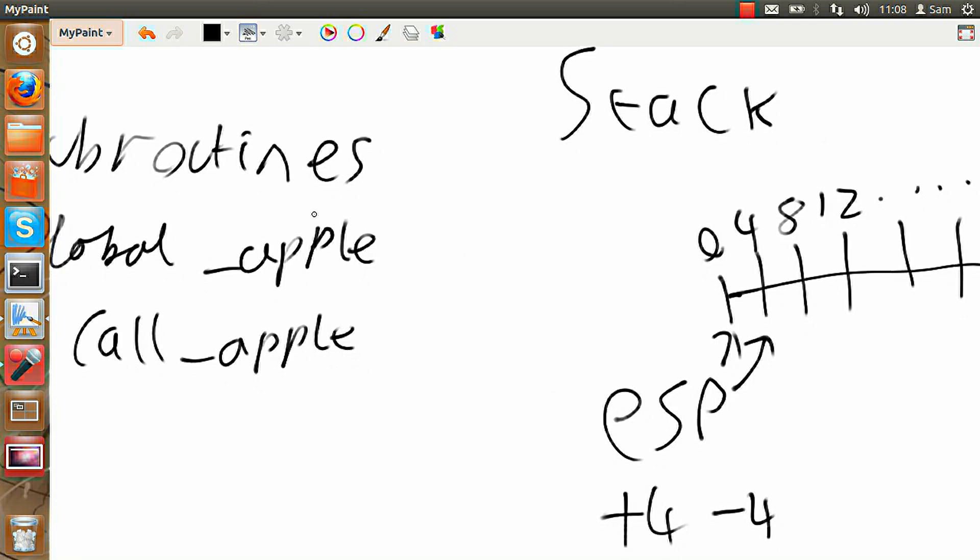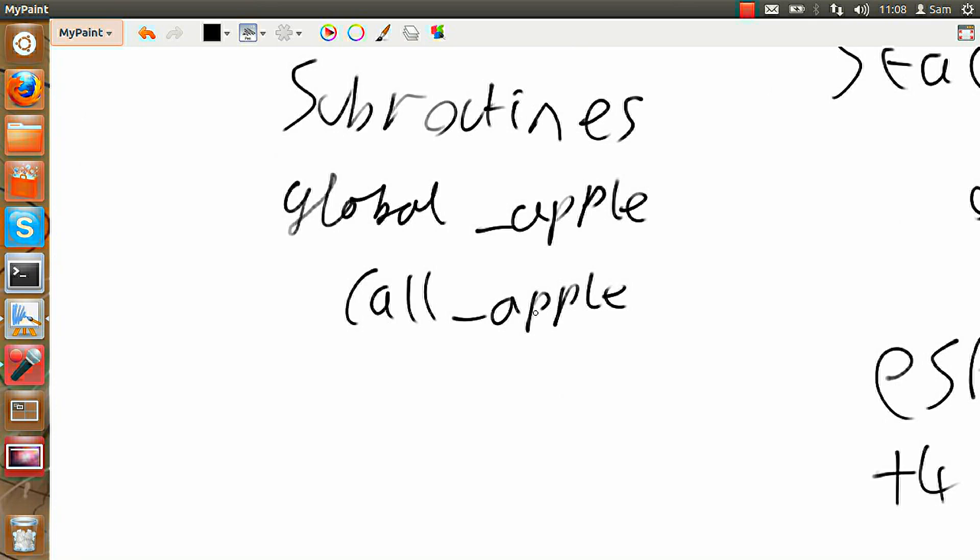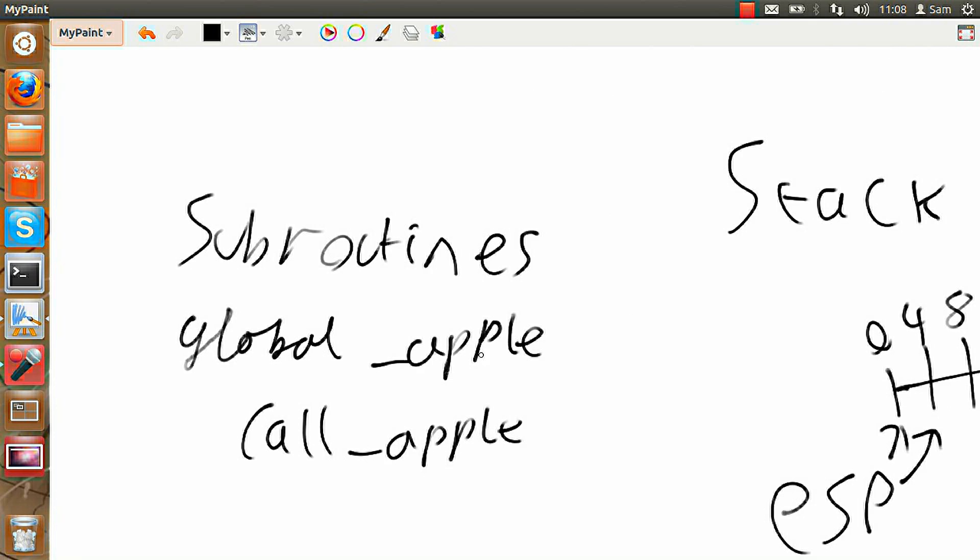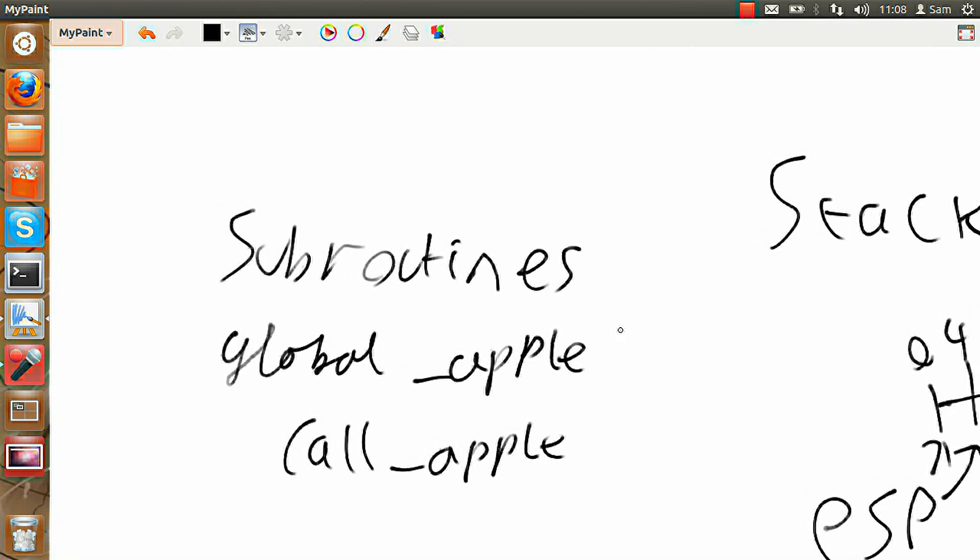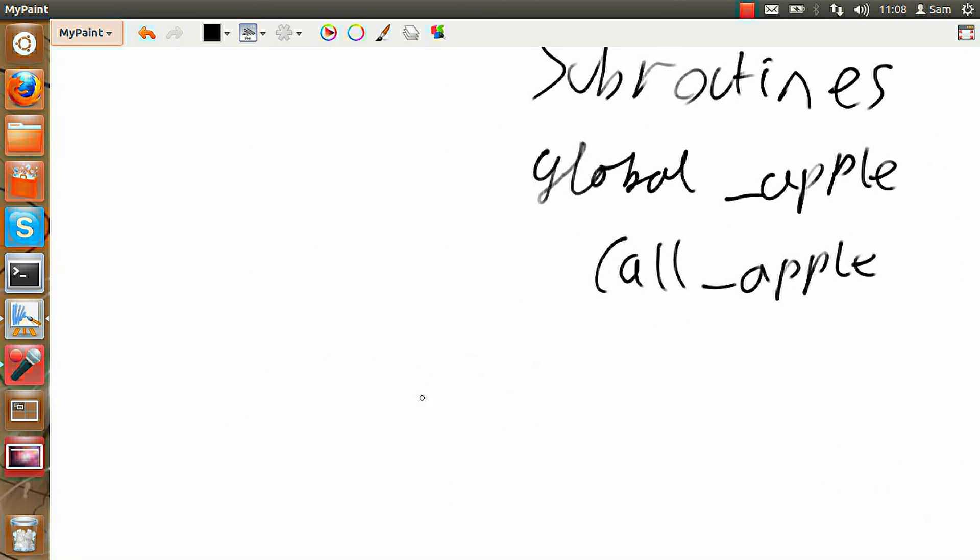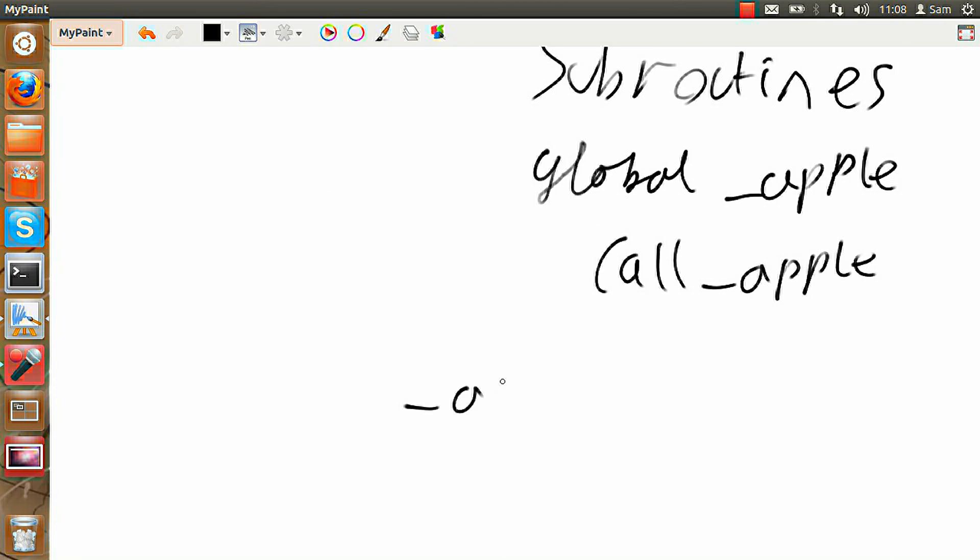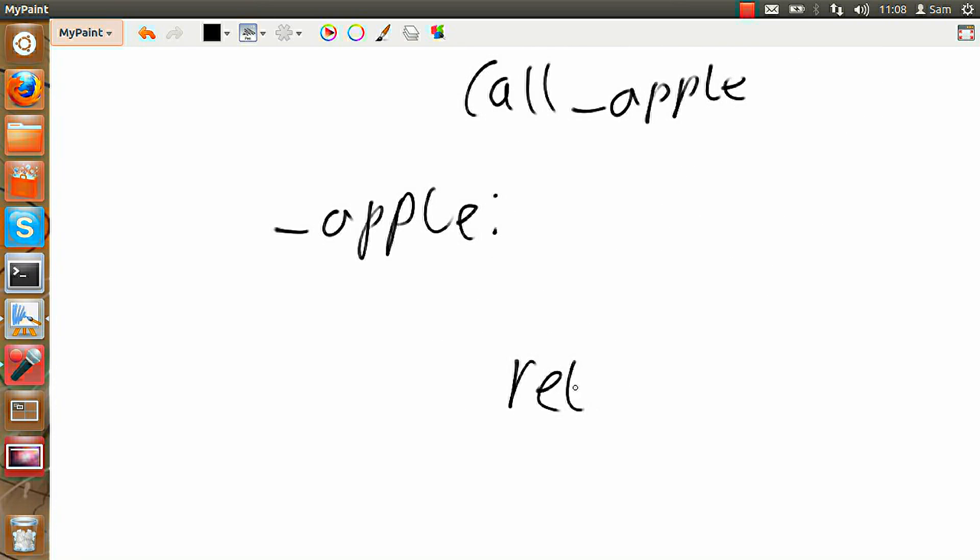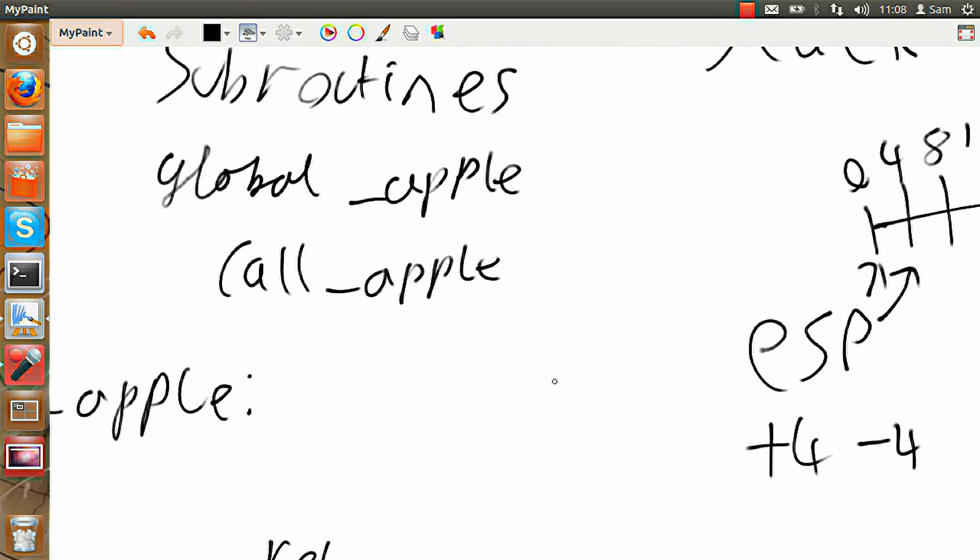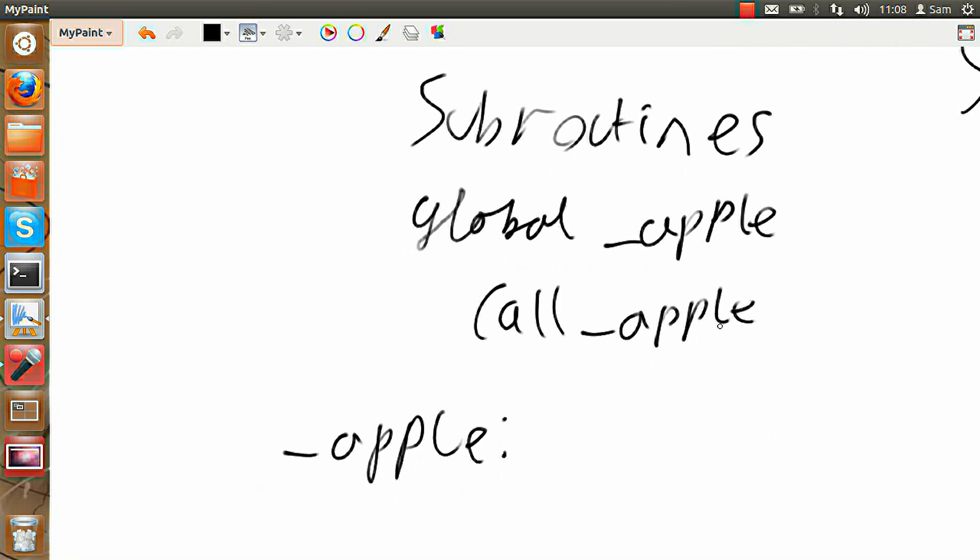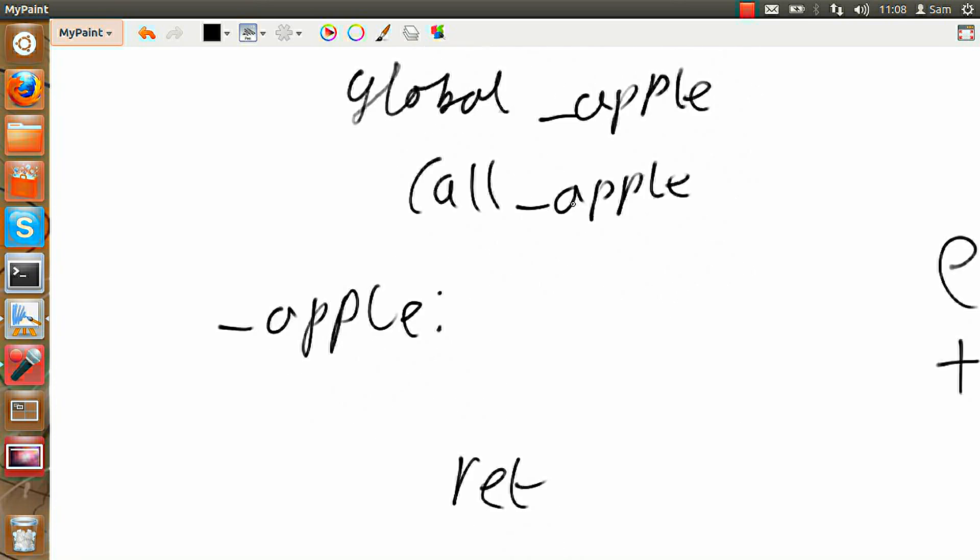And when we call Apple, the current position in the program gets stored on the stack. So we have our current position in the program stored on the stack. We can then do whatever we want in the Apple section of the program. And by hitting RET, putting that syntax at the end of it, it will recover what we've put in the stack and go back to that location in the program and continue running the code.